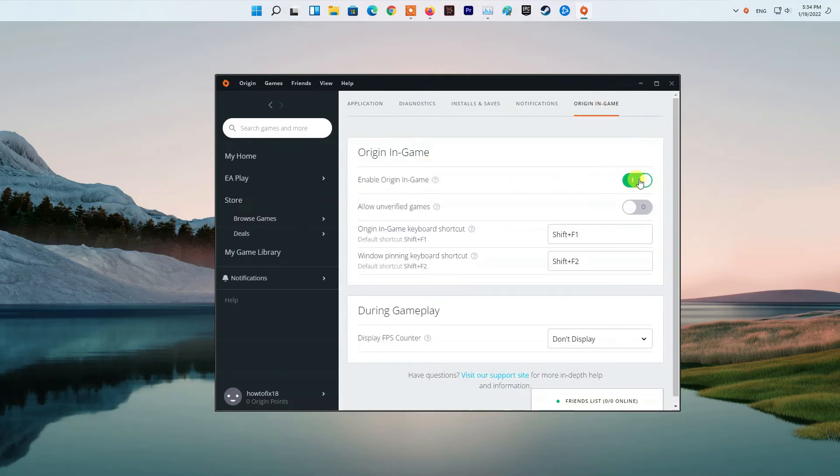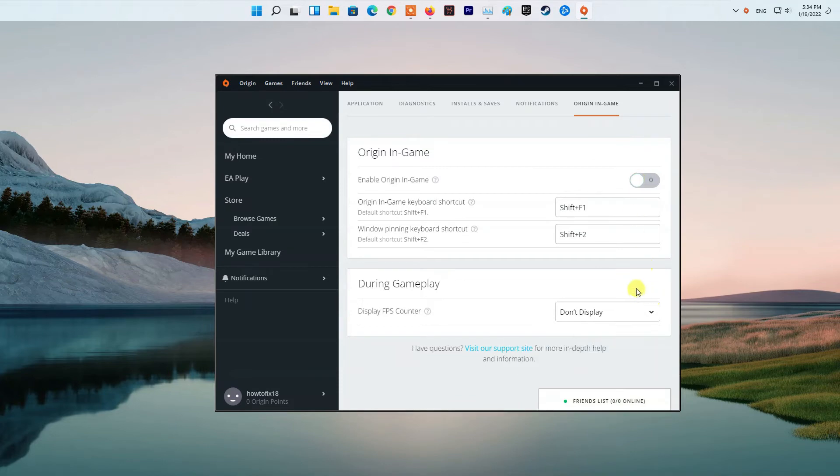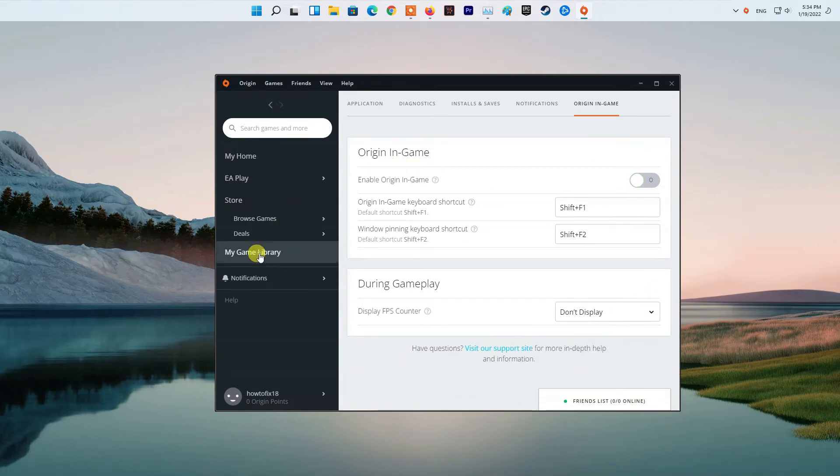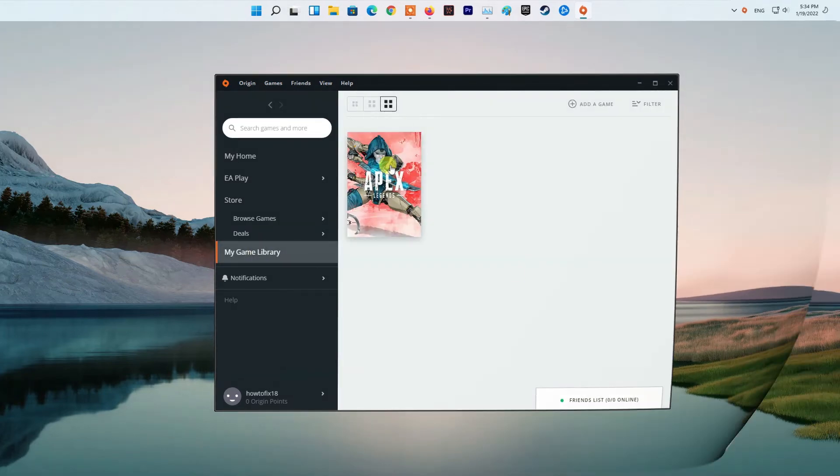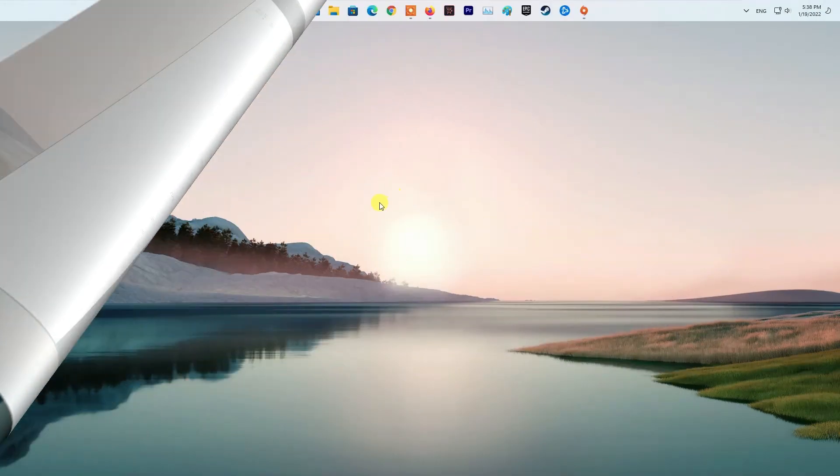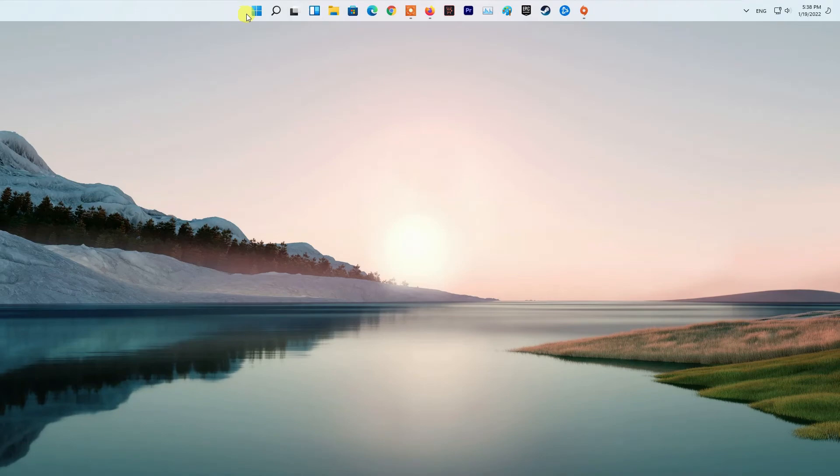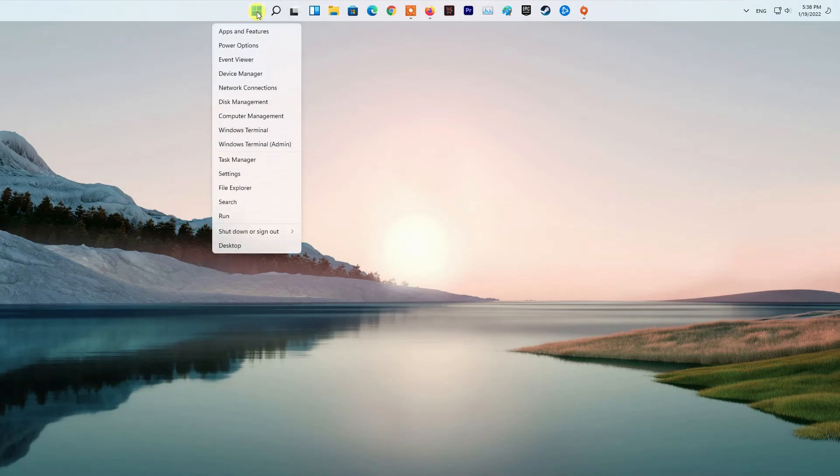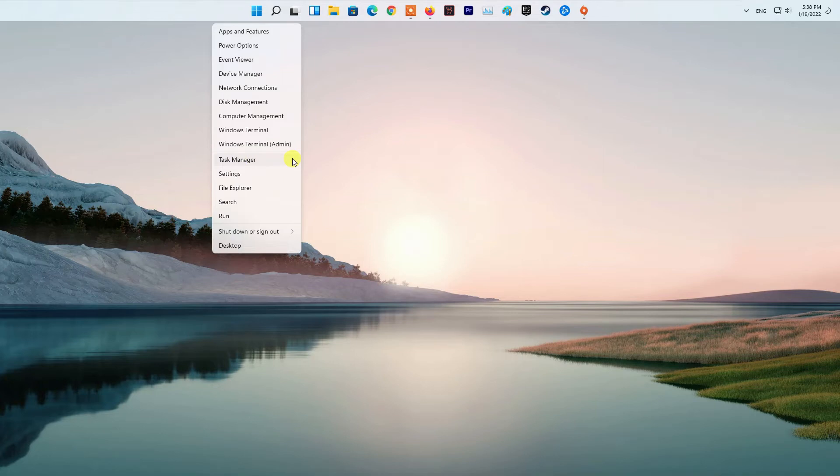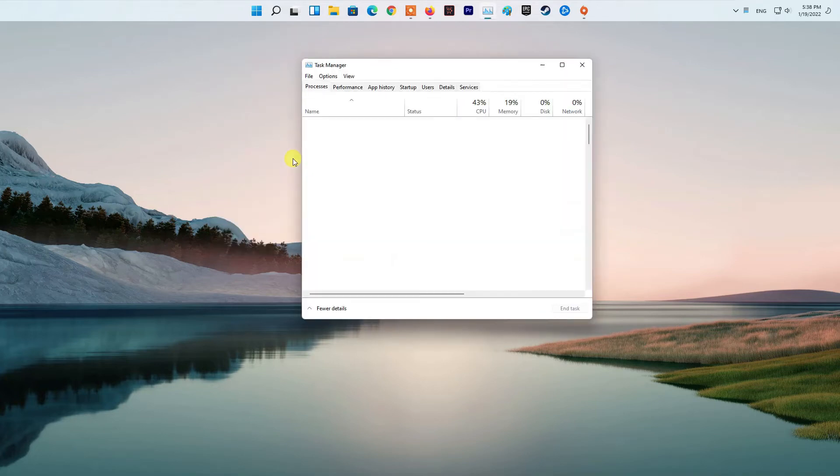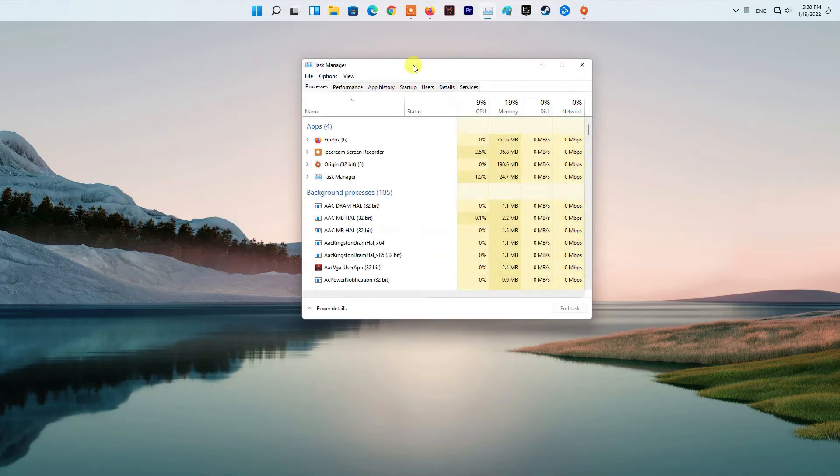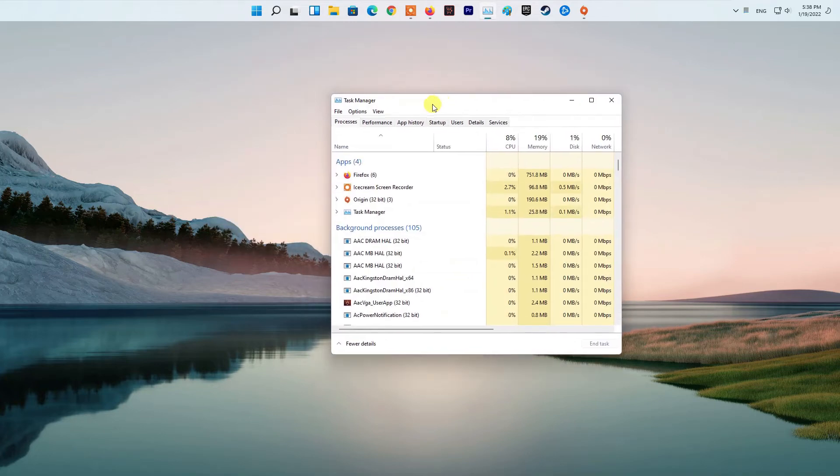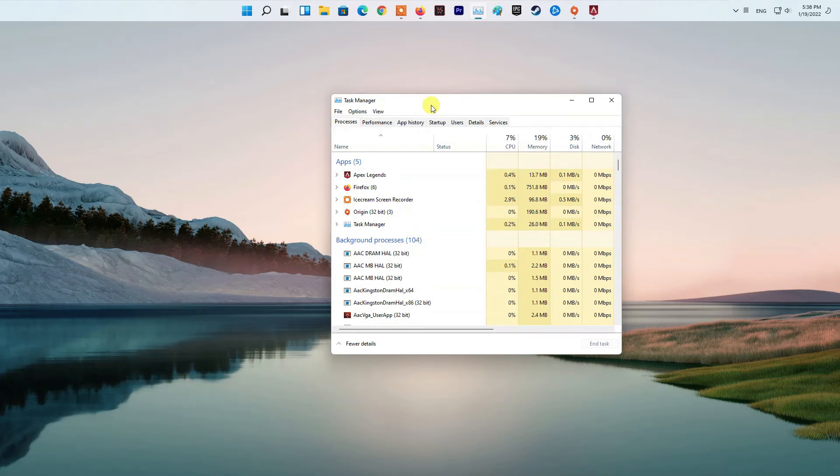Method six: Lower Easy Anti-Cheat process priority. First, open up the Task Manager on your system. You can do this by right-clicking on your taskbar if you're on Windows 10, or the Start menu icon if you're on Windows 11. From the menu that appears, choose the Task Manager option.